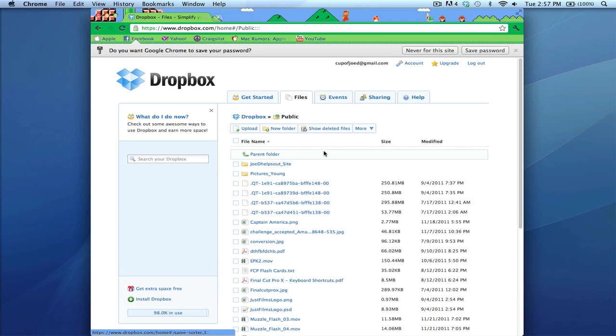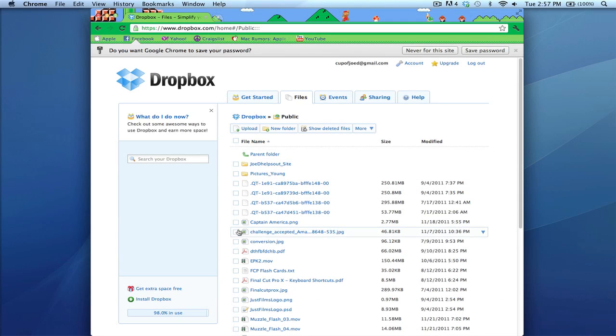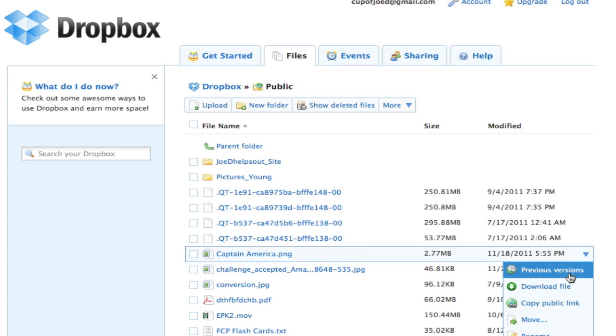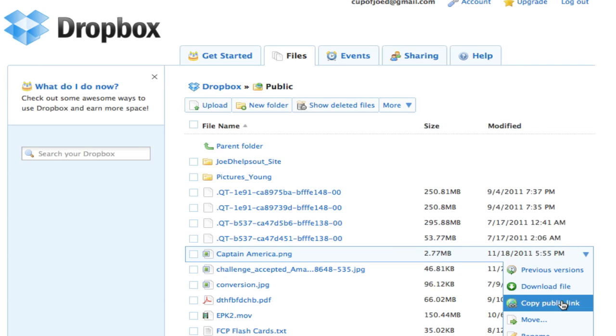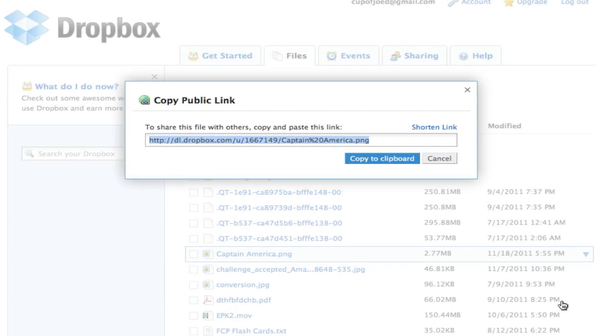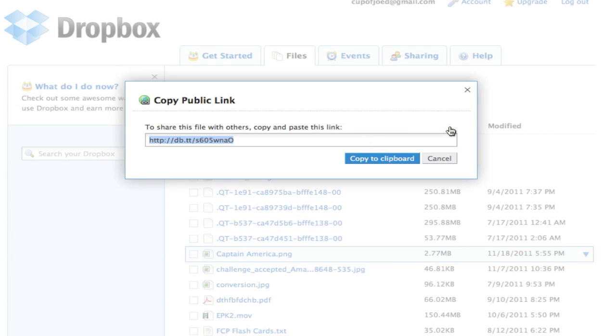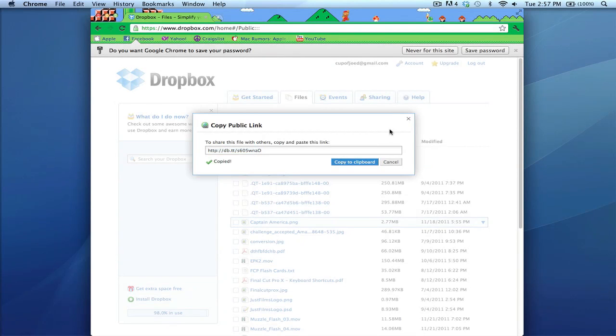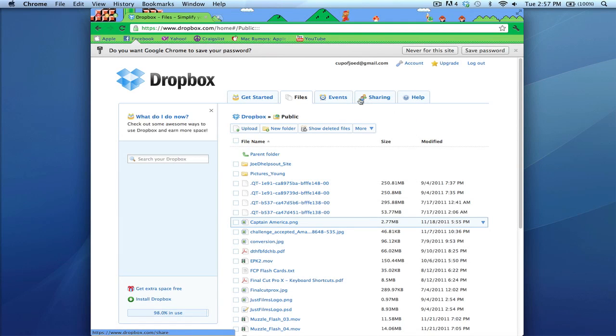Here on the website, let's say you want to share something—my Captain America wallpaper. If I copy the public link, I have this option to shorten the link, which is pretty cool. You copy to clipboard and then you can go to Facebook or whatever, type that in a post, and people will click and see your file through their browser window.